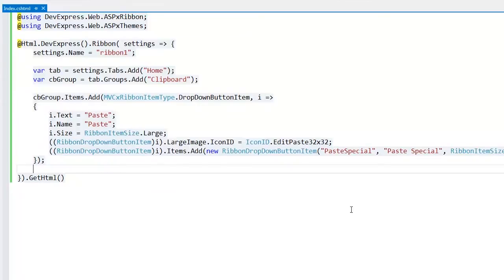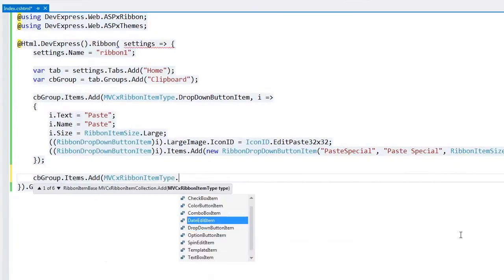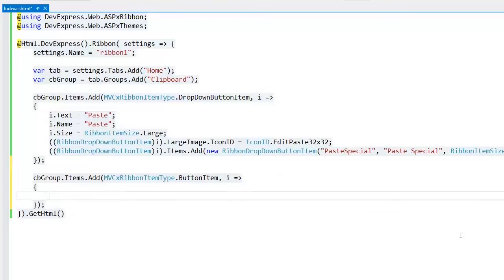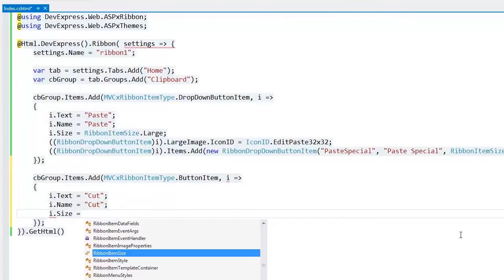I'll add a new item to the Clipboard group. I define the item's text, name, size, and icon.